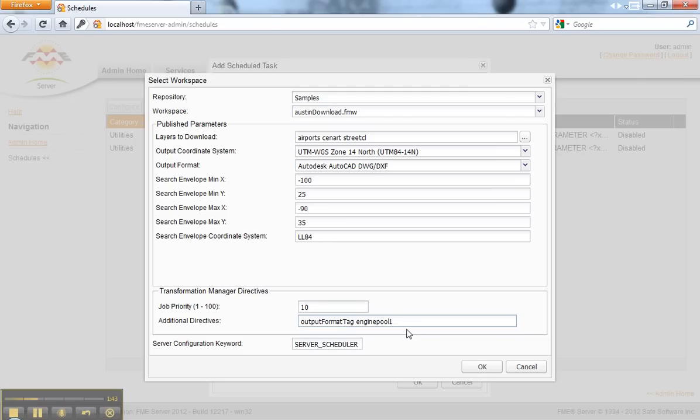Some people like to reserve one engine for doing scheduled tasks, and that might be something you do.